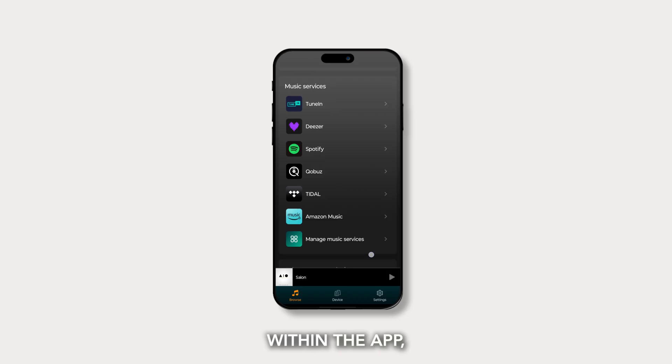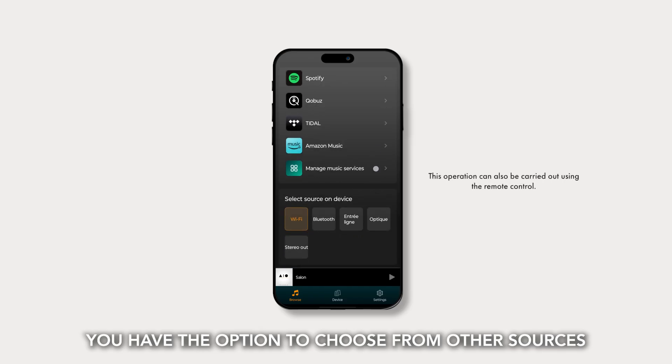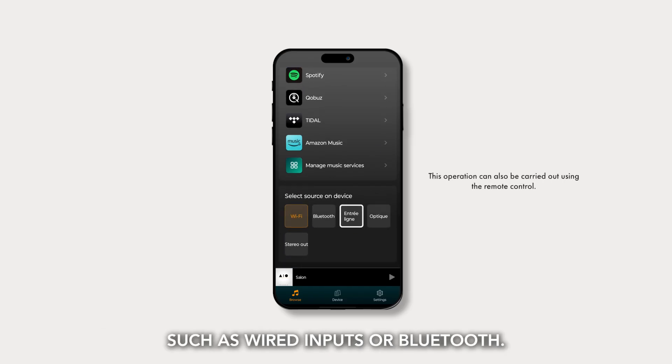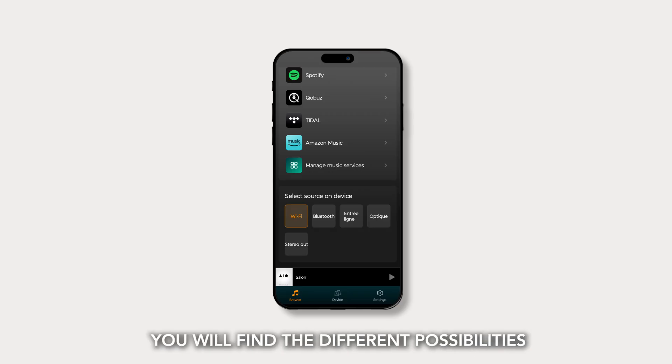Within the app, you have the option to choose from other sources such as wired inputs or Bluetooth. At the bottom of the left tab, you will find the different possibilities of your device.